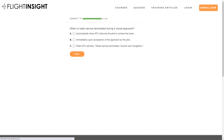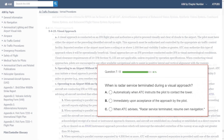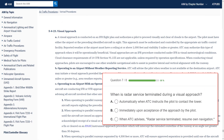Radar service is what ATC provides when they've identified us on their radar screen and are able to accept traffic separation for our flight. The question gets to when these services end, and when we become responsible for our own traffic avoidance. The AIM defines a visual approach as a type of instrument procedure conducted in visual meteorological conditions, requiring the aircraft to remain clear of clouds, have the airport or a preceding aircraft in sight, and have reported weather better than 1,000-foot ceilings and 3 miles of visibility.